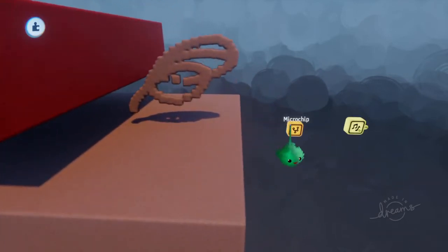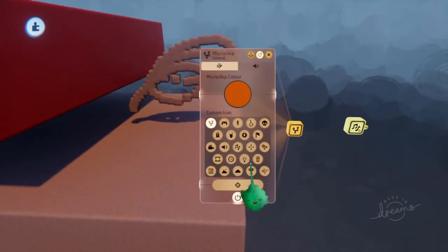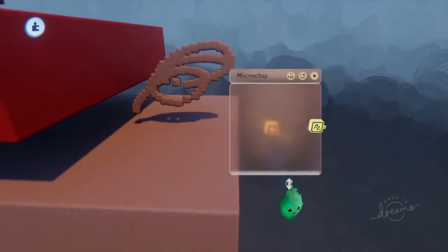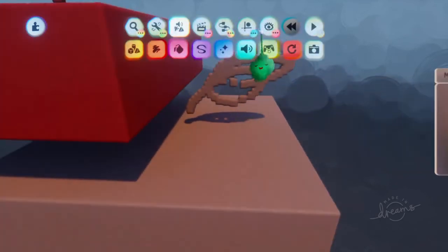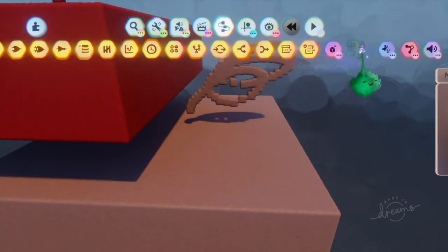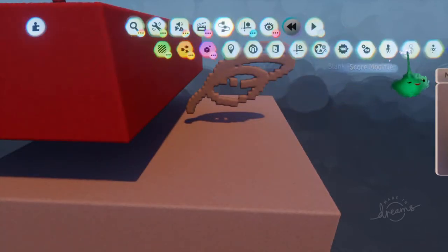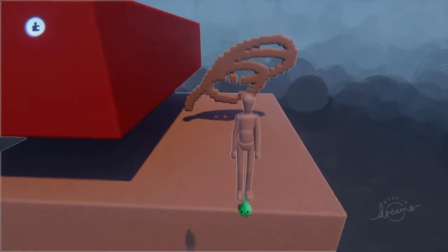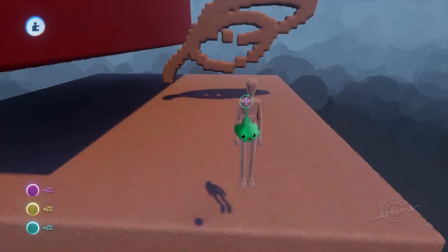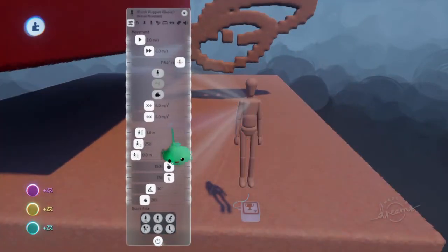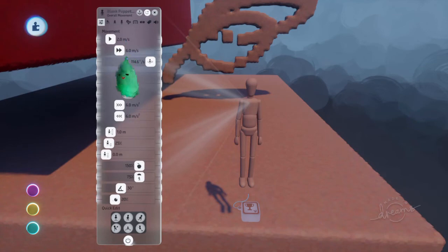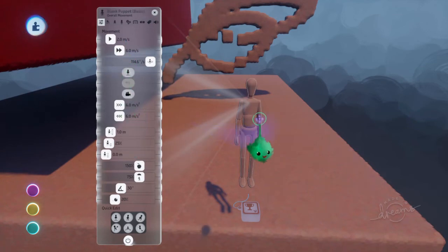And same with other gadgets like microchips, and even puppets work this way. So if I stamp the puppet down, I can tweak the puppet itself, and it has a certain tweak menu.